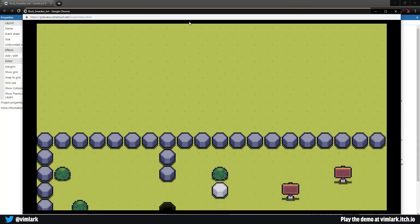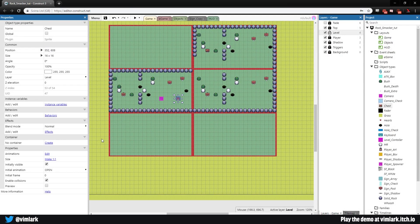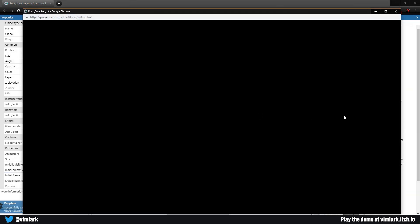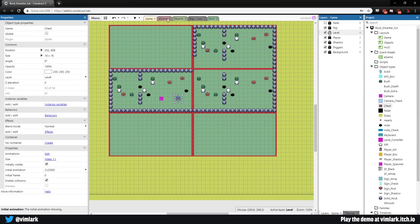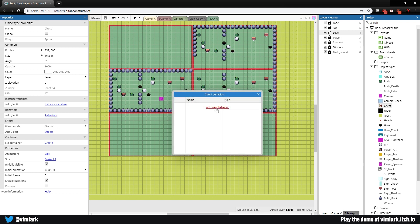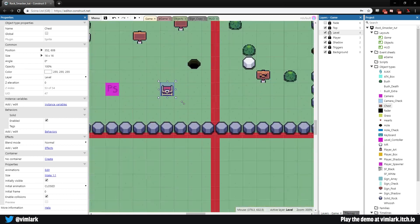Testing reveals an issue: the chest's initial animation is set to 'open' — change that to 'closed'. Now testing again, we can hit the chest and it opens with hearts. A couple of tweaks needed: it has no shadow so it looks like it's floating, and the player can walk through it. The walkthrough fix is easy — select the chest, add a new behavior: Solid. Done.